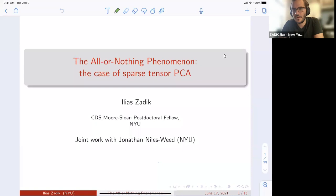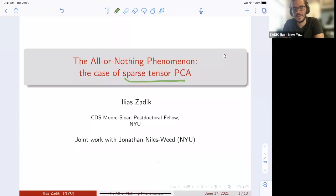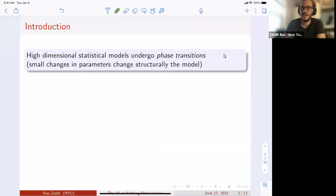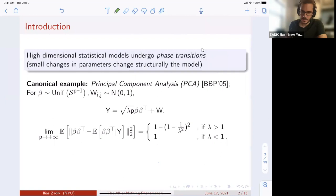This talk will be about the all-or-nothing phenomenon — a sharp statistical phase transition. We'll go into the details, and specifically discuss sparse PCA. This is joint work with Jonathan Niles-Weed from NYU. The motivation: a nice and attractive thing about high-dimensional statistics and physical models is that they undergo phase transitions. This corresponds to the idea that small changes in the parameters of a model can really change the structure of the model in a macroscopic way.